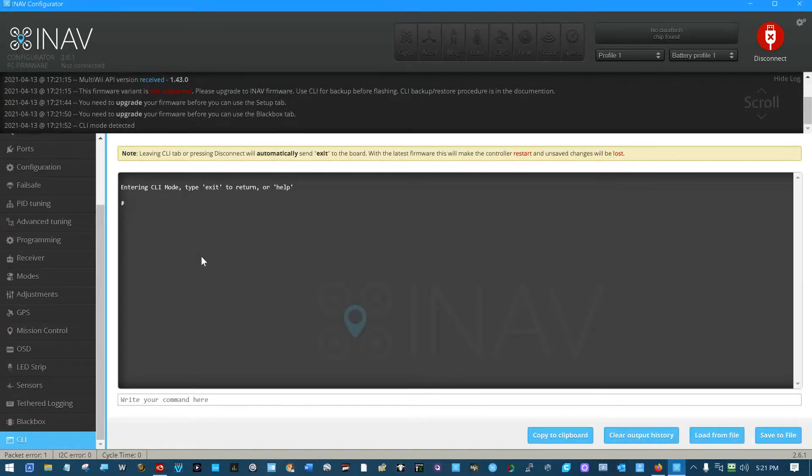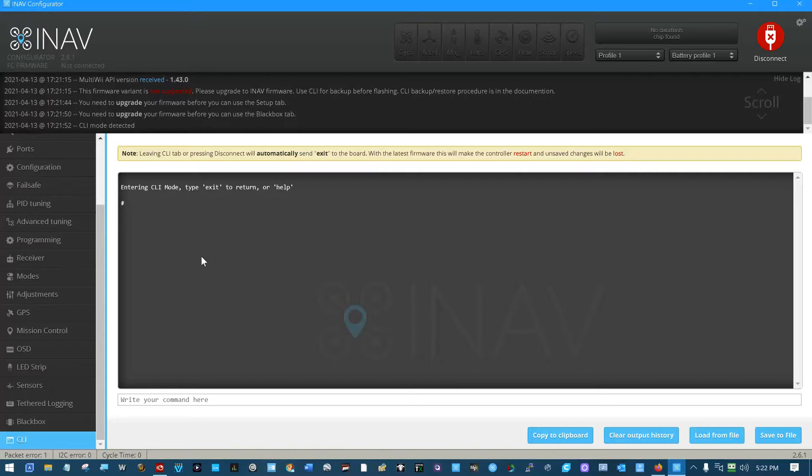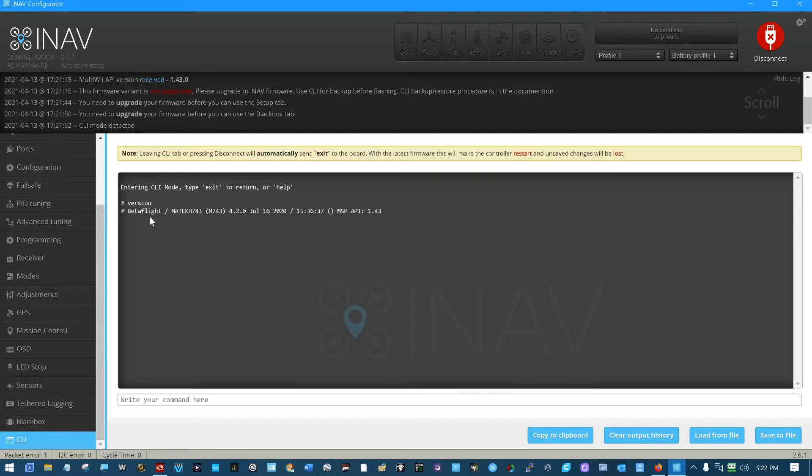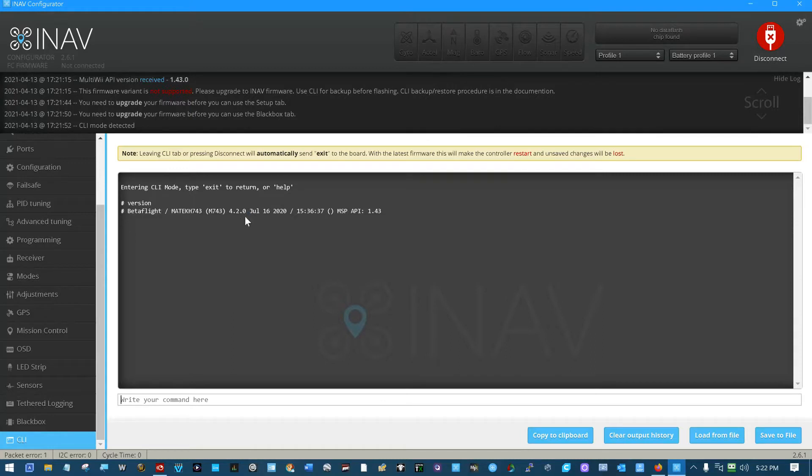So it's not supported. None of my options over here on the left are clickable at all. So we'll come in here and do our version. Oh, it's got BetaFlight on it. Version is BetaFlight 743, got version 4.2.0 of BetaFlight on it.